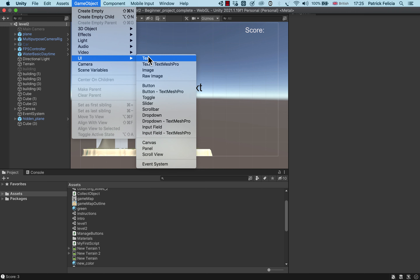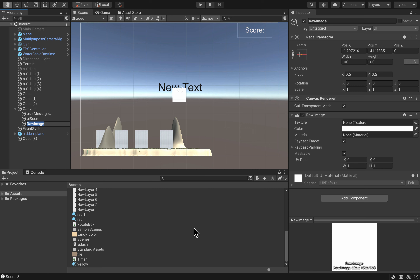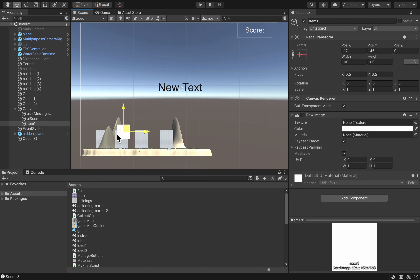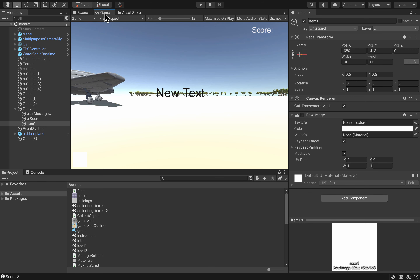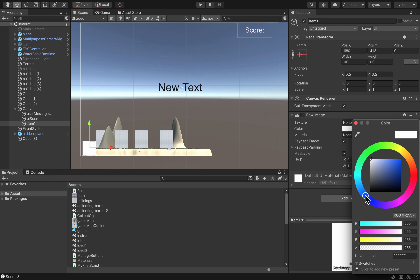To do so, go to Game Object, UI, and create a Raw Image. By default the raw image is a white square. In the inspector there is a section called Texture where you can drag and drop any image of your choice to display it on screen. Give it a name — I'll call it Item 1 — and drag and drop it to the bottom left corner. I can also change its color, for instance to blue, so it's more visible in the game view.